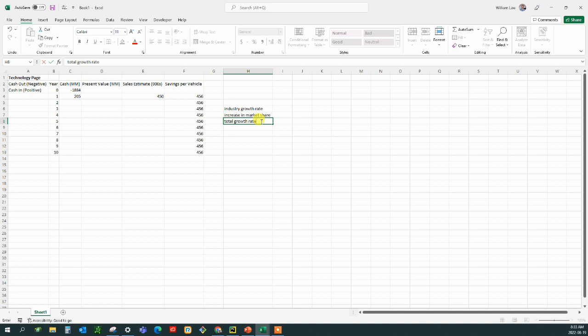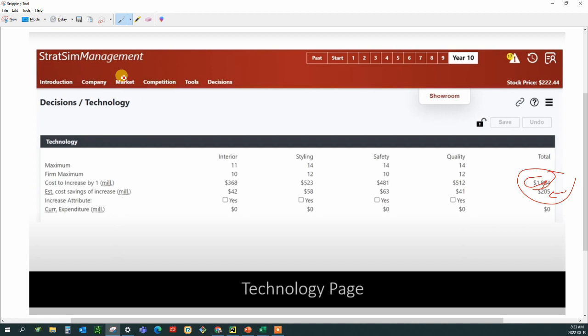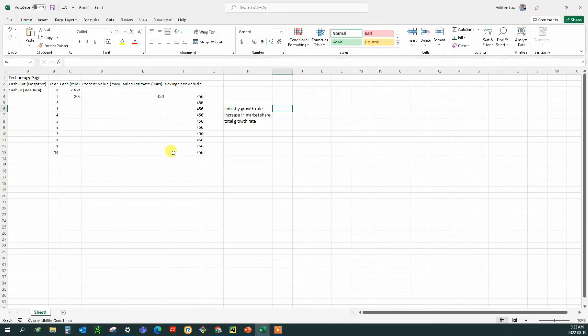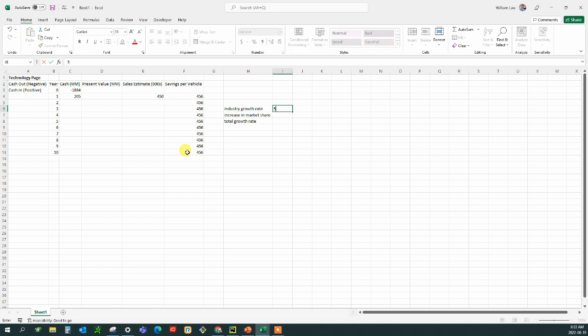and these two values are going to be added together to get a total growth rate. Now what should we be using for industry growth rate? Well, you can find that again on the market tab and you can see an estimate of your industry growth on another video that I won't be covering right now.